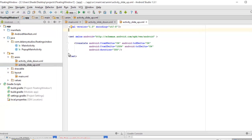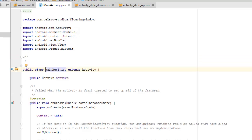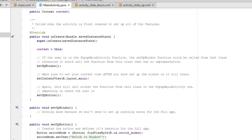We have two Java classes: MainActivity and PopupMainActivity. The MainActivity's UI is tied to main.xml. We import Context, Intent, View, and Button. MainActivity extends Activity. In the onCreate method, we call super.onCreate and then the context — if the user is in PopupMainActivity, the setupWindow function is called from that class; otherwise it calls from MainActivity. You can place your setupWindow logic in PopupMainActivity, or it will fall back to the main activity.